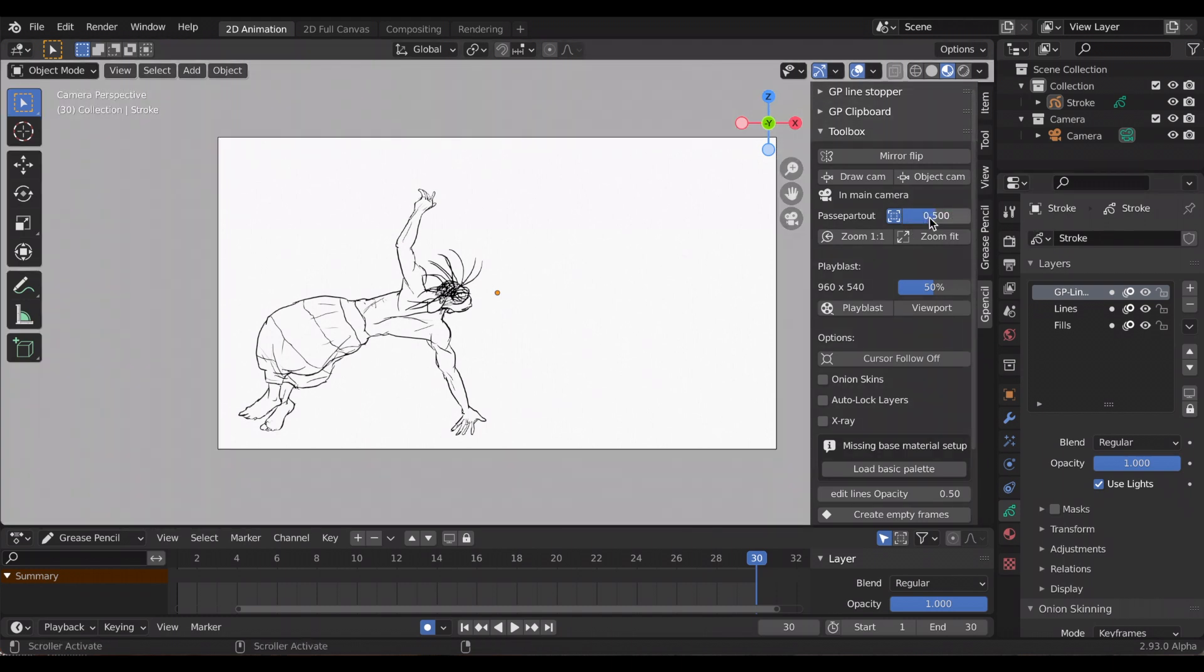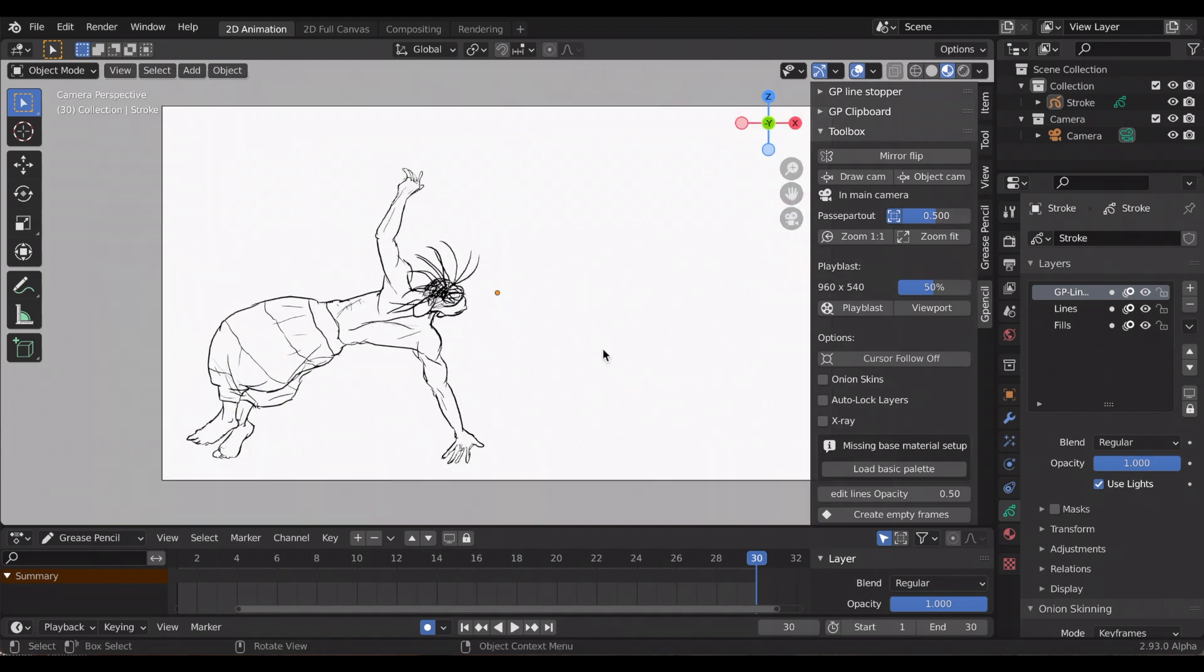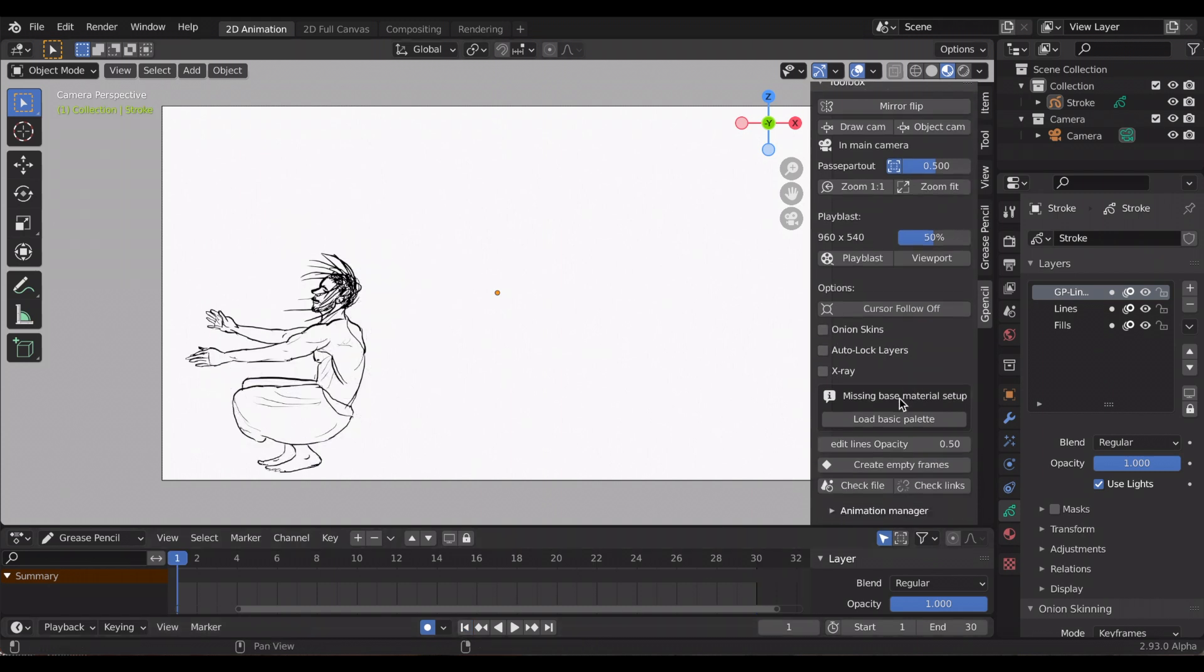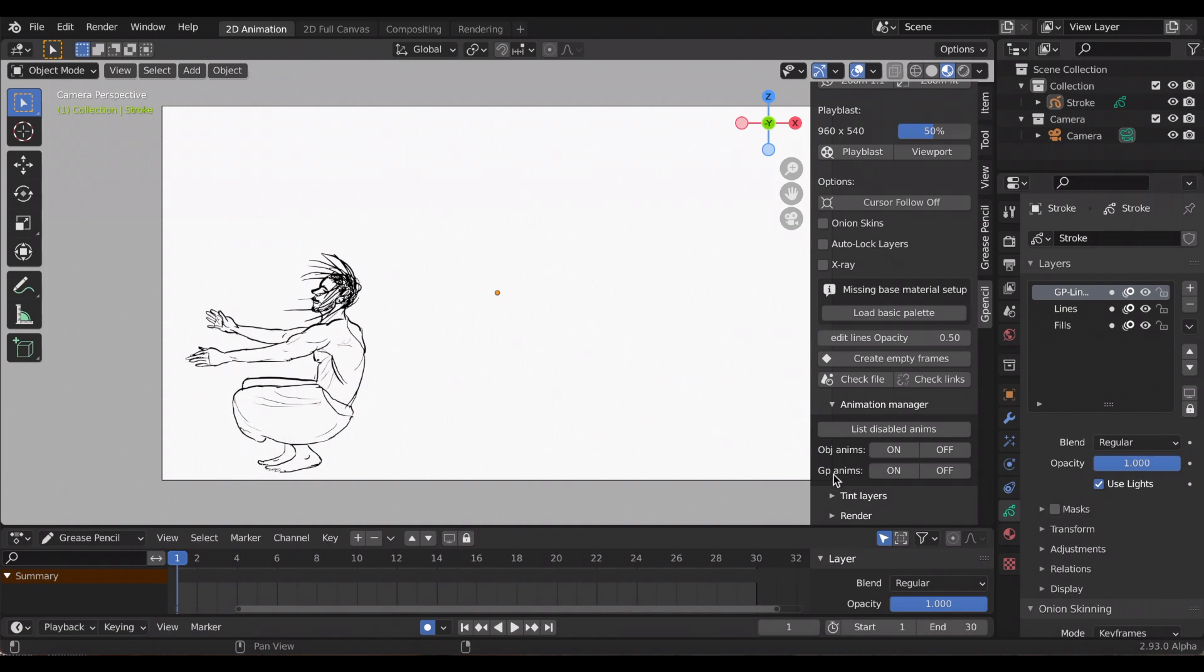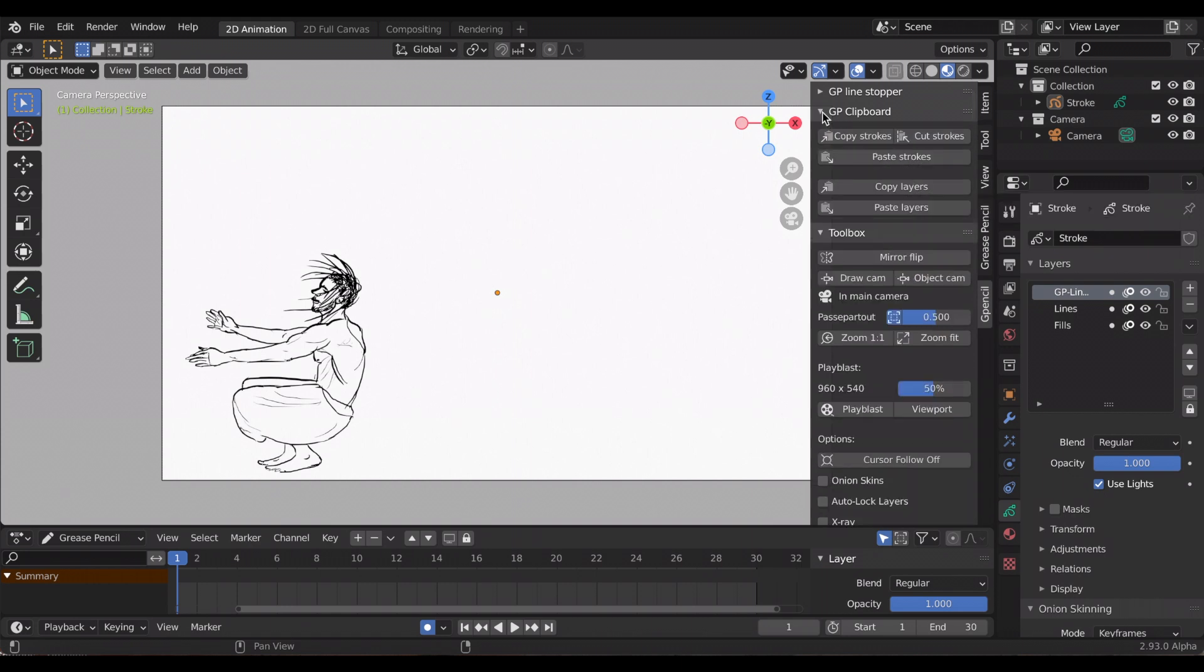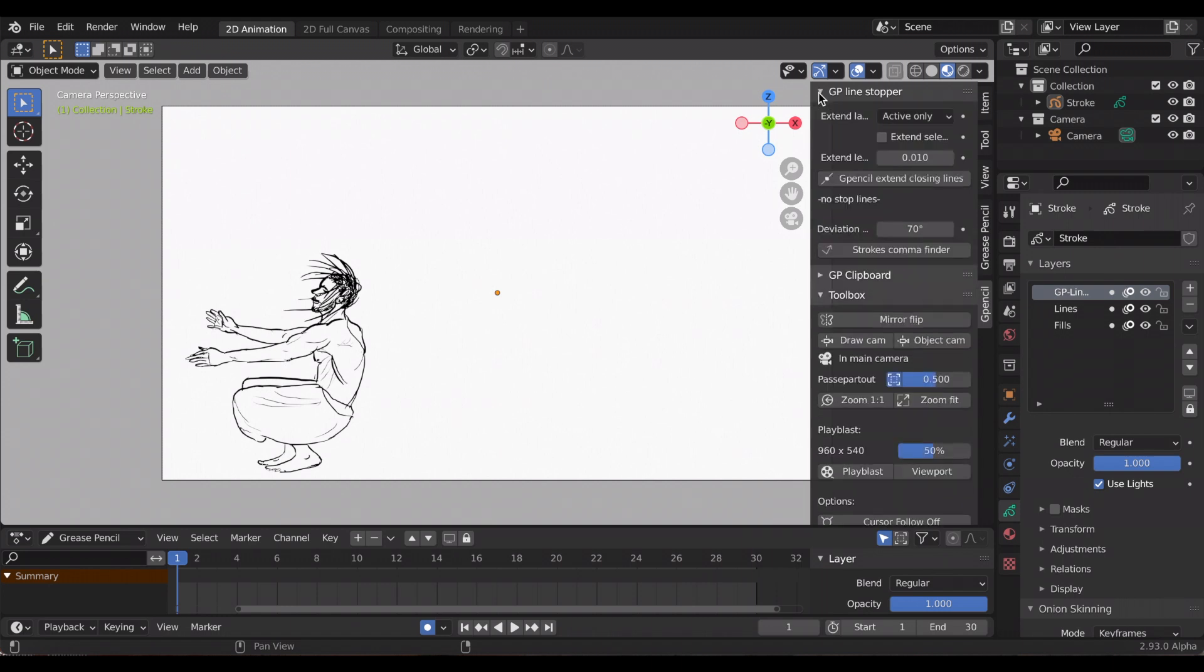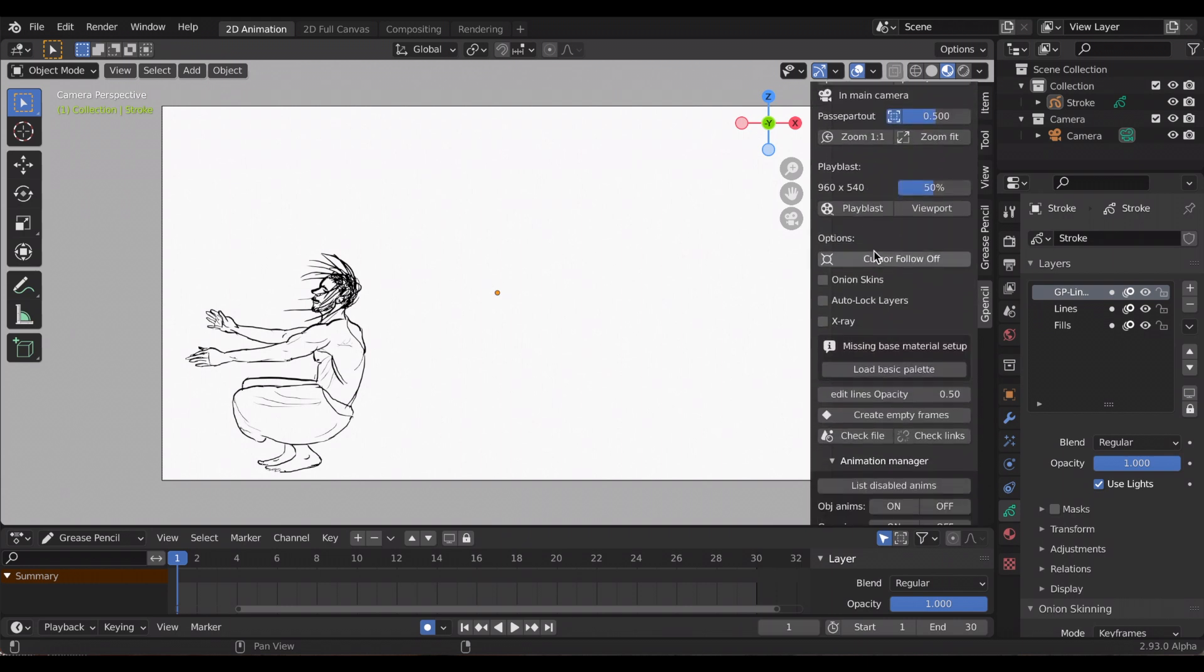Then you have the familiar onion skin, so another way to turn it on without going to the opacity tab at the top. Again, I'm playing around with these settings. But there's also different sections: you have the toolbox, you have the grease pencil clipboard, and then you have the grease pencil—I think this is line stopper—so you can copy layers active.